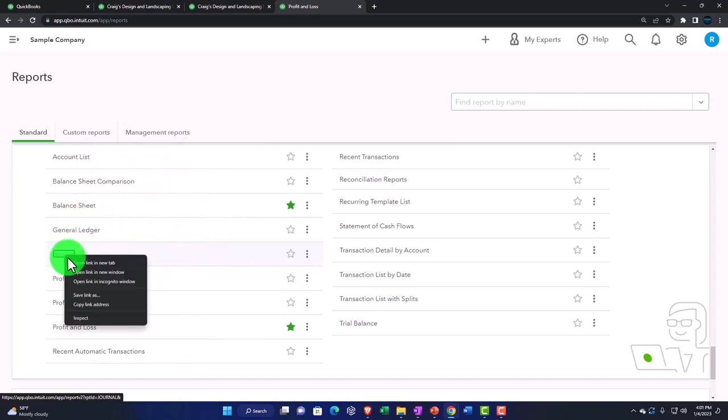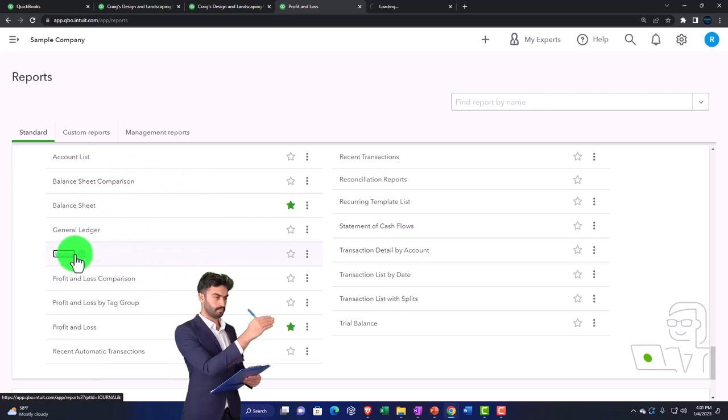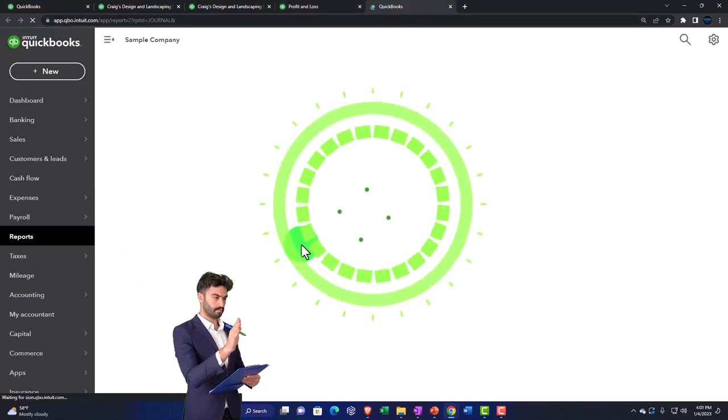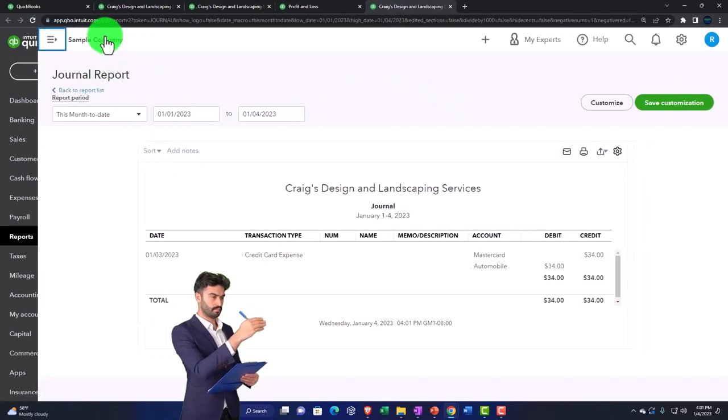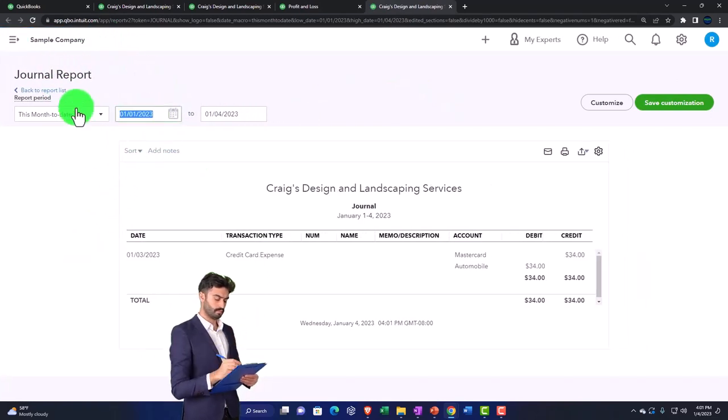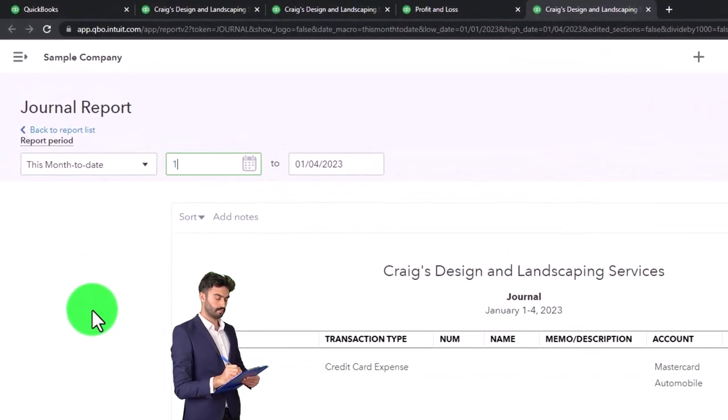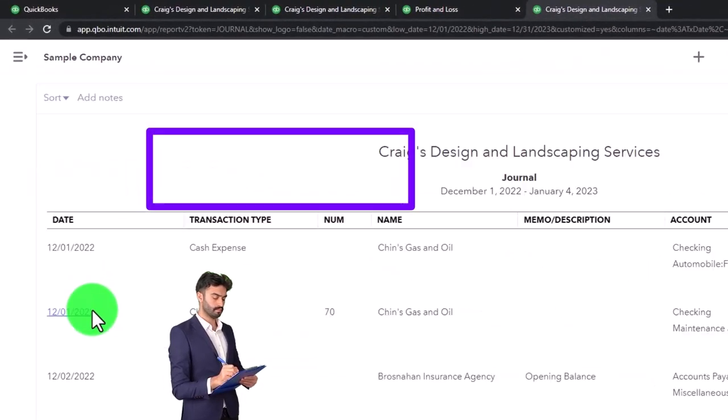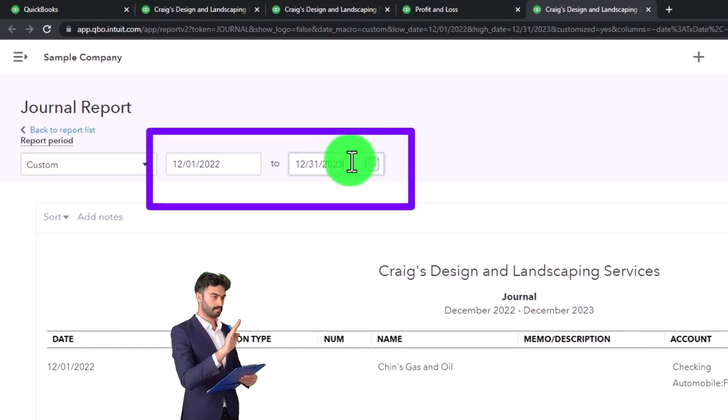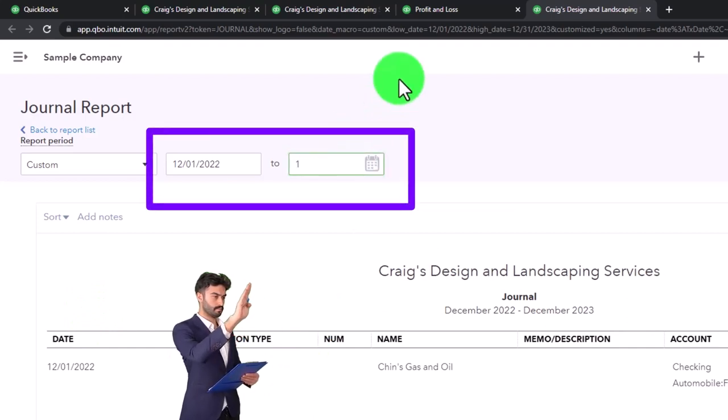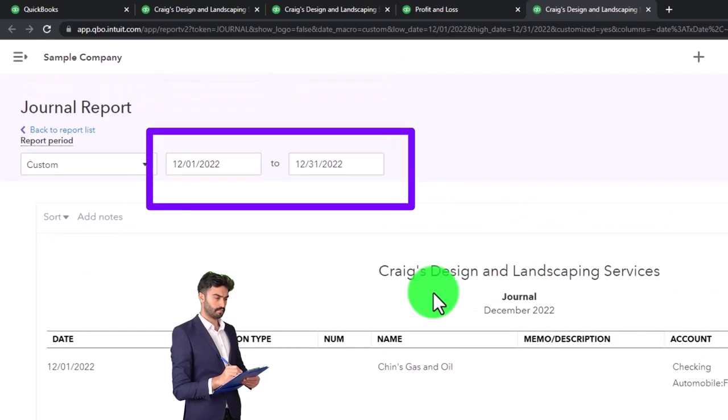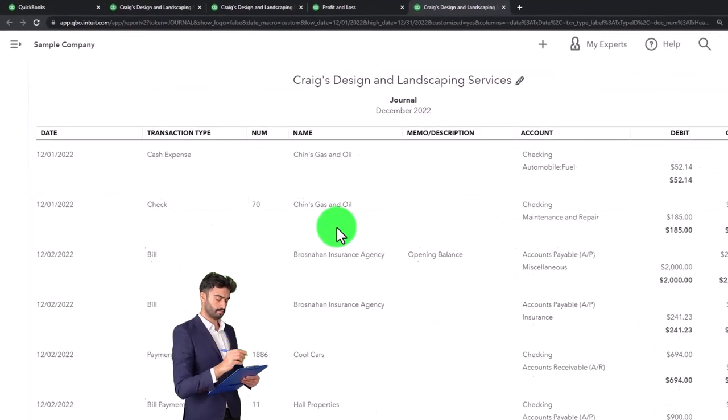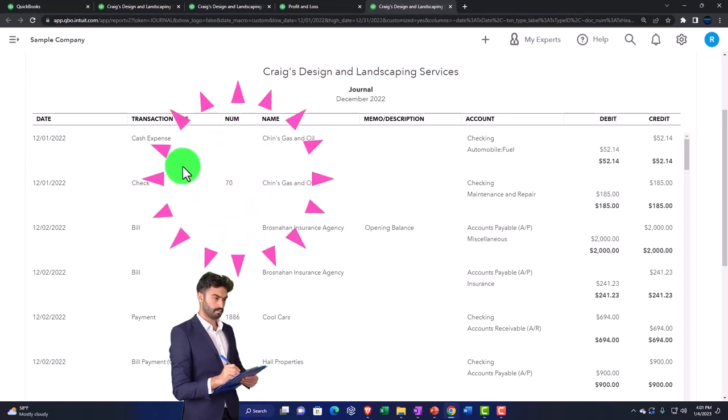I'm going to right click and open the journal report in a new tab and try to give a quick recap of how this thing works. So let's say that I just have the activity for December. I'm going to go from 12/01/22 to 12/31/22, and there we have it. There's the activity for the month of December broken out by date.